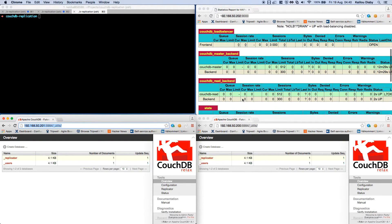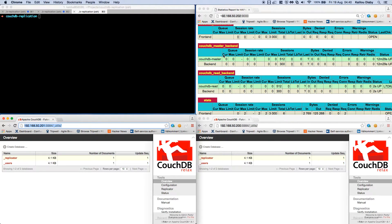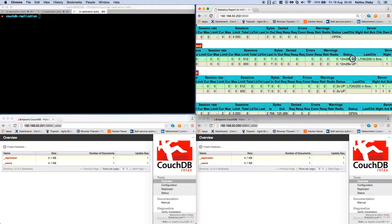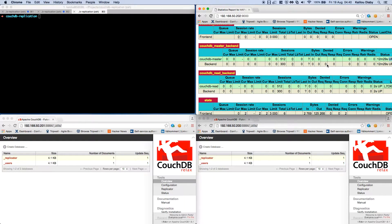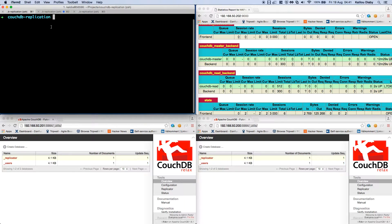Let me explain HAProxy a little bit. We have HAProxy, CouchDB master, and CouchDB read here. The green color means it is up and running. If a service is not running, the color should be red.